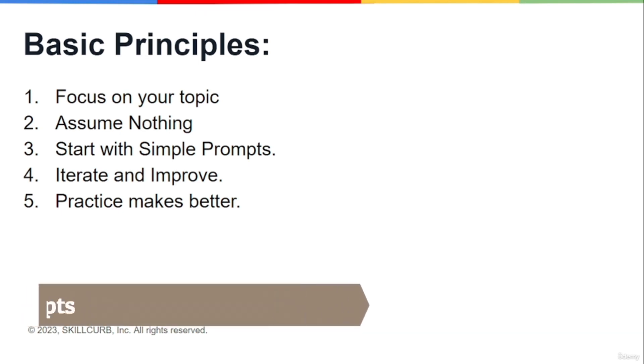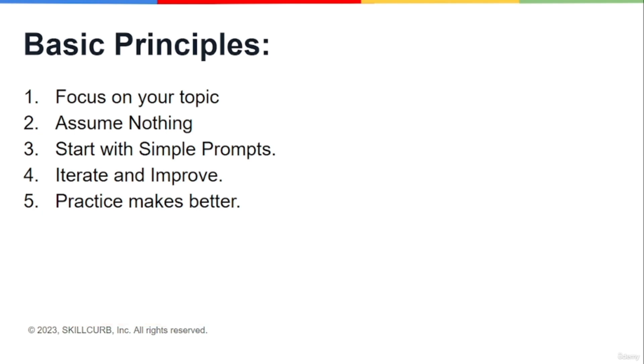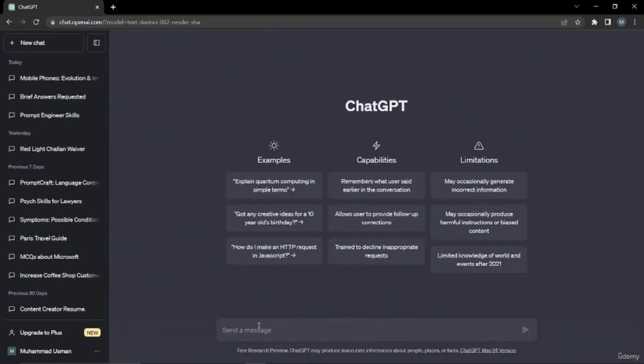The third one is to start with simple prompts. Obviously, if you want to make your output more and more better, you can use as many prompts as you want. Obviously, more prompts result in more accurate and perfect output for you.